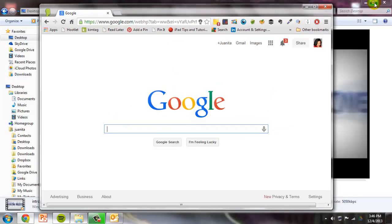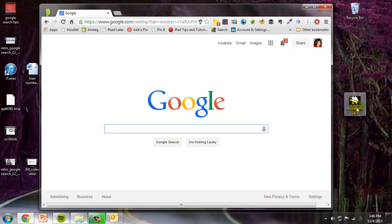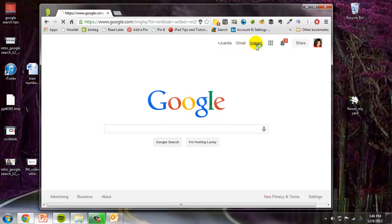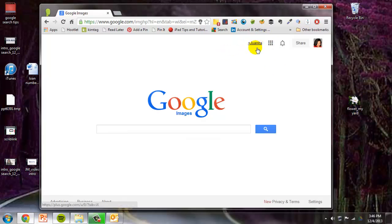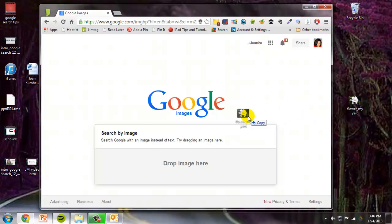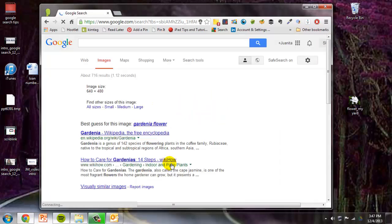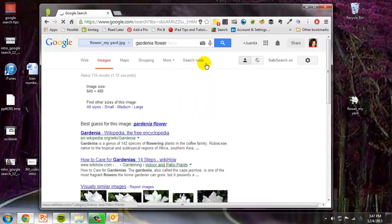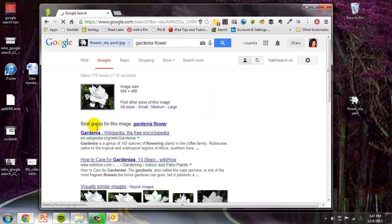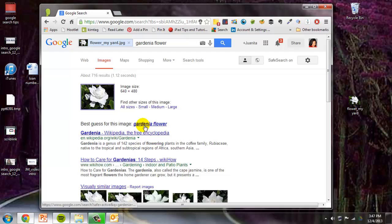I'm going to minimize. After I minimize the screen, I'm going to find that flower in my yard. I'm going to click on images, and I'm going to take that flower and drop it right there. And now let's see if it can identify what that flower is. Here's our best guess for this image. Very easy, very quick.